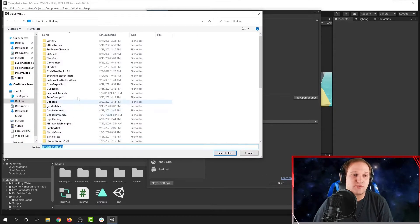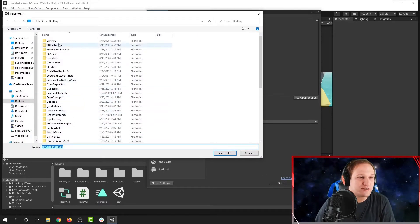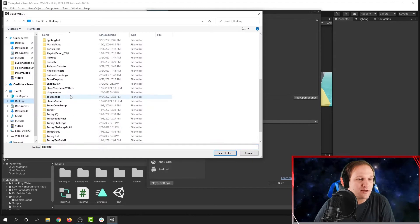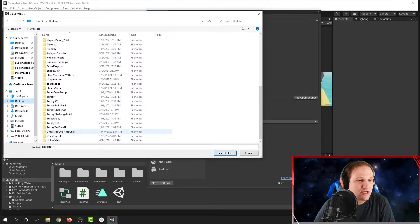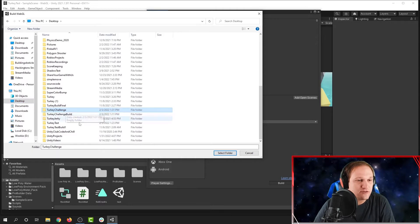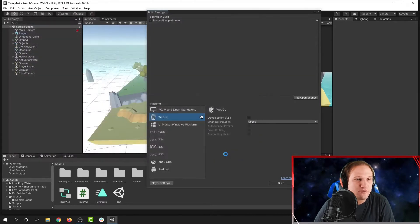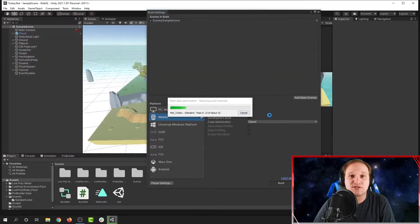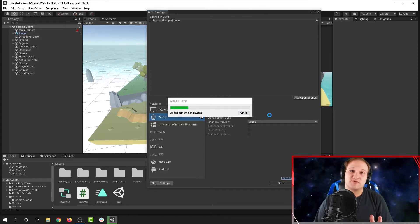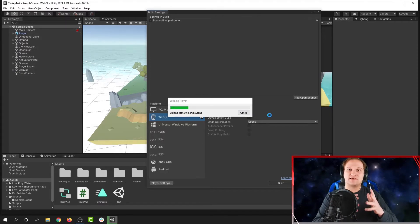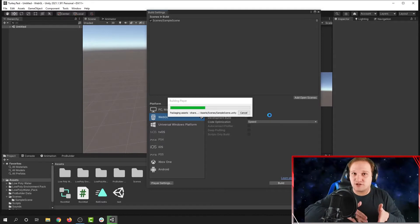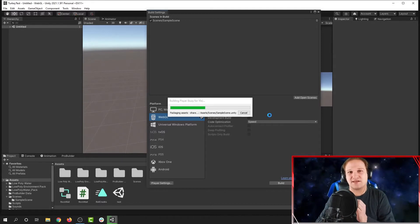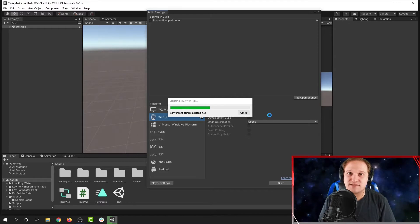It asks me where do I want to build this project. So I'm going to click on the desktop and find the Turkey Challenge folder that I just made. There it is — Turkey Challenge. I click Select Folder, and then it starts building the project. Don't interrupt it while it's building. It's a big process taking your Unity project and building it into something that can run in a web browser.